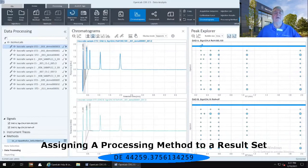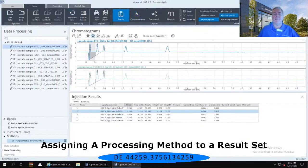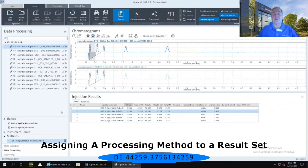And currently we still have the chromatographic layout open. In this case, I want to go back to the result layout instead of the chromatographic layout. That's going to give me my chromatogram window up top and then my injection results down below.